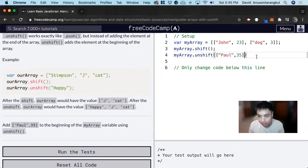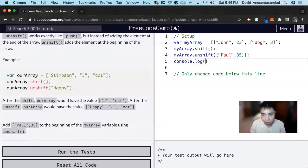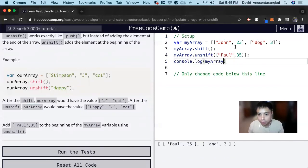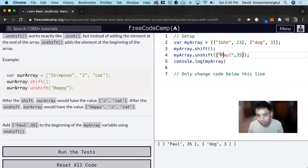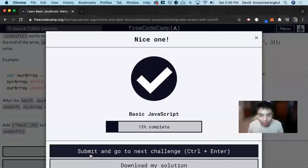And I'm just going to copy and paste it. And we can see here that when we console log myArray, this part is removed and then this is added. And that's all for this one. Thank you so much.